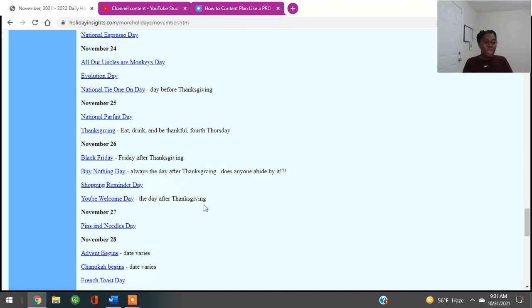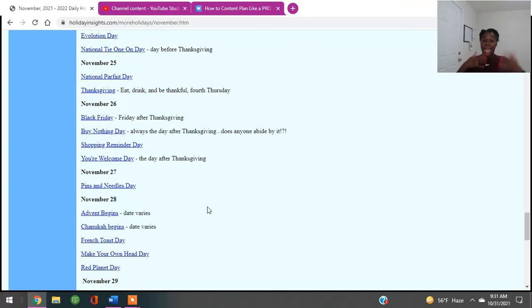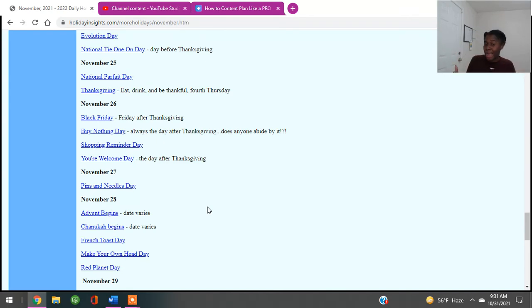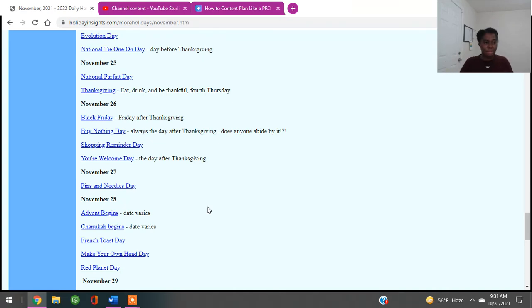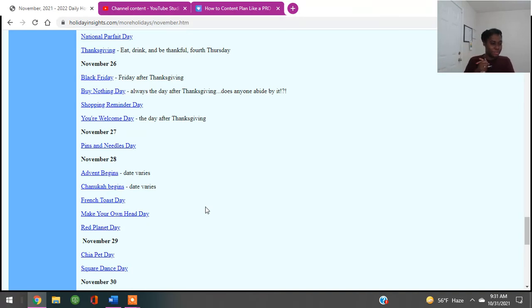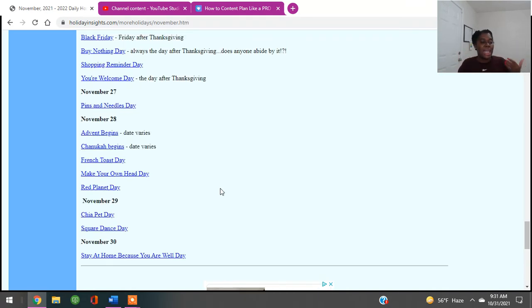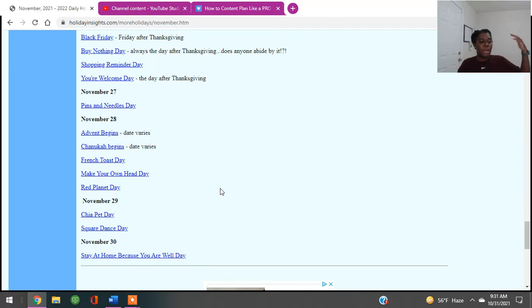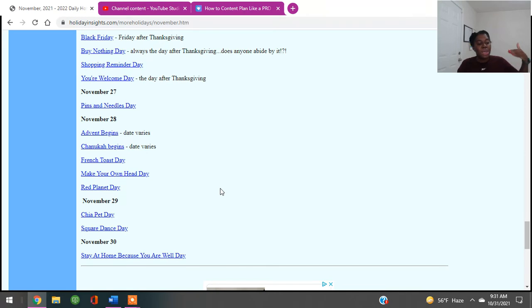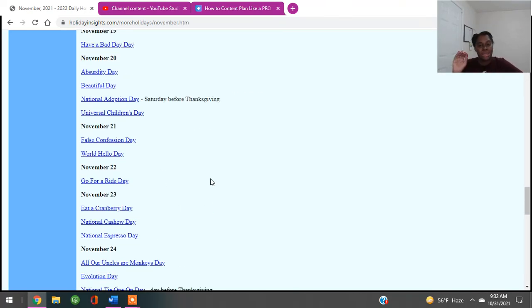Shopper Reminder Day. Your Welcome Day. And then November 27th is Pens and Needles Day. So if you're into crocheting, if you're into sewing, if that's your niche, you can show people how to create something, how to be safe when you're sewing, how to properly crochet or knit something. November 28th, Hanukkah Begins, French Toast Day, Make Your Own Head Day, Red Planet Day. November 29th is China Pet Day or Square Dance Day. November 30th is Stay At Home Because You Are Well Day. But my point of sharing all of this is to say, you guys, there is content out here.